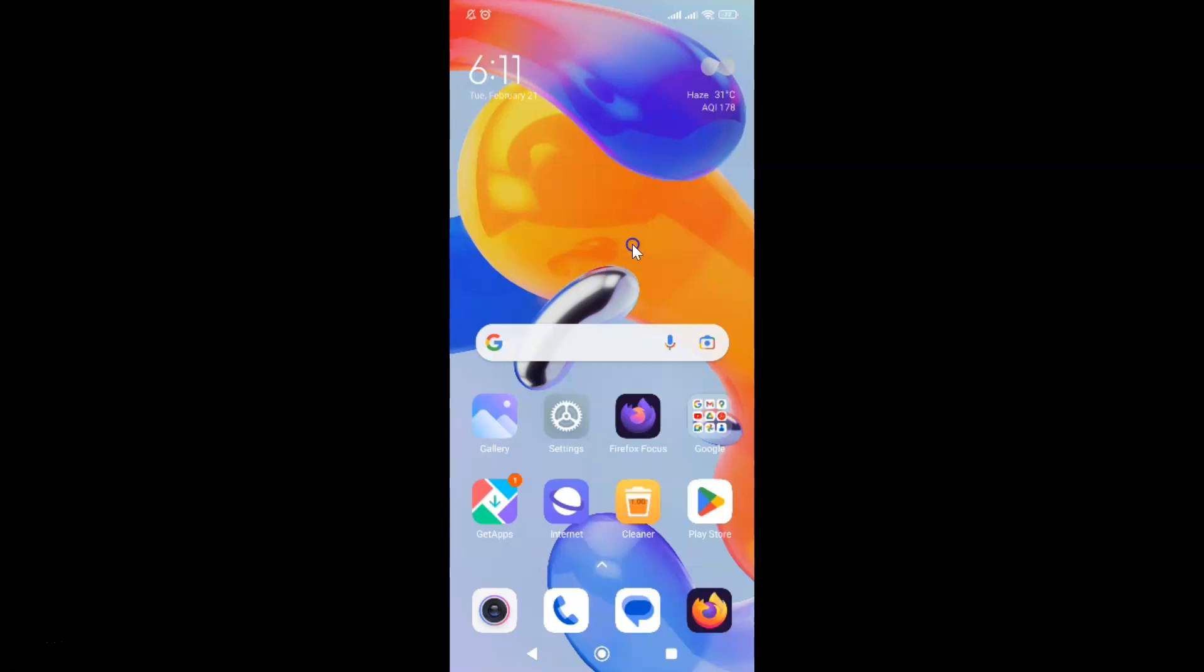First, you have to open your Firefox Focus Browser. Here is my Firefox Focus Browser. Let me tap on it to open it.